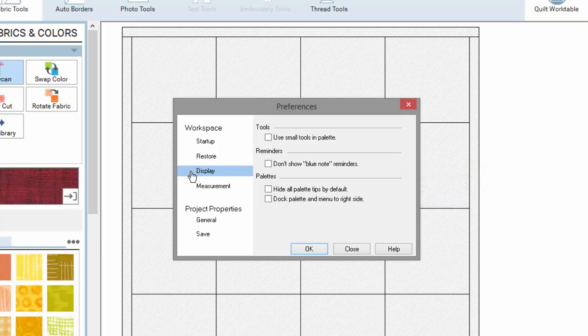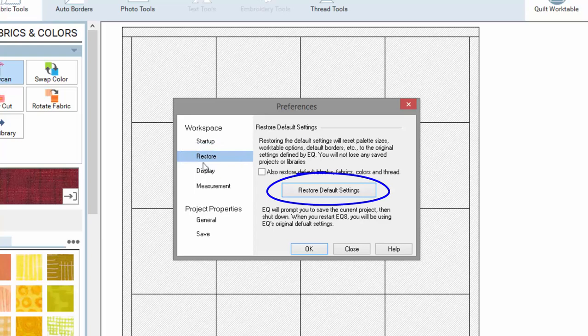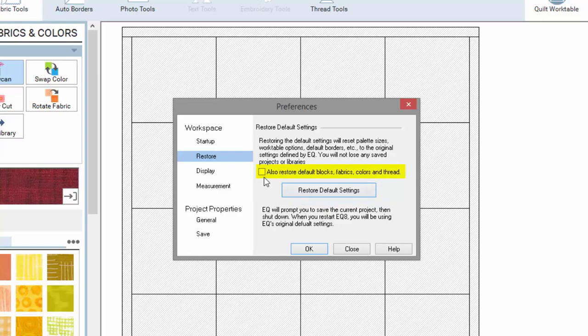If you want to get your program back to the default settings, click on Restore, then click Restore Default Settings. This will revert your EQ8 back to its original settings. Putting a check in this box will also restore the default content of your palettes.